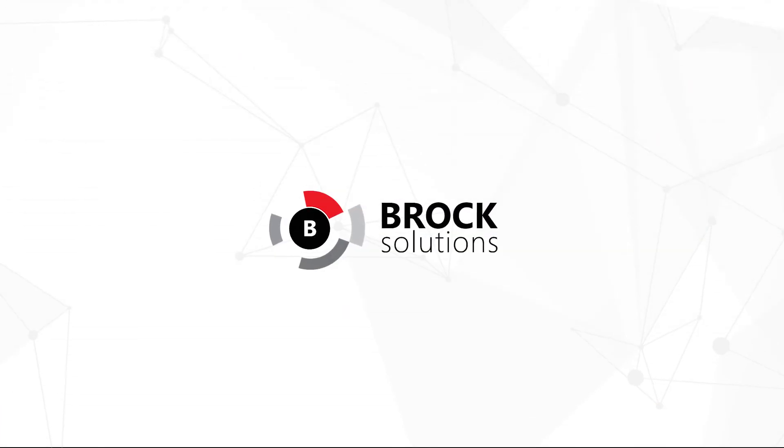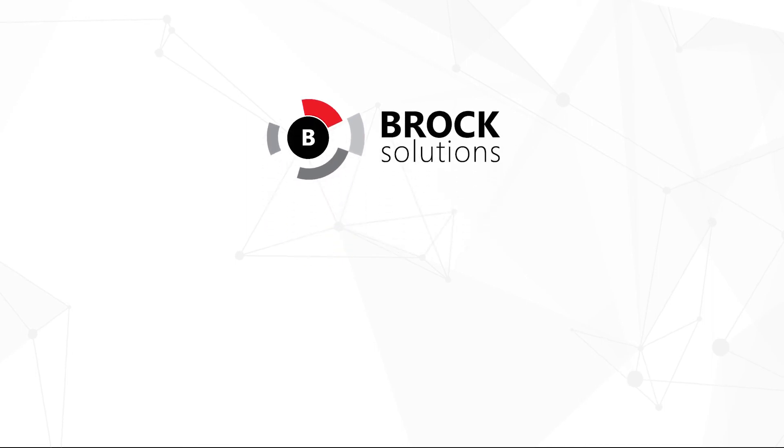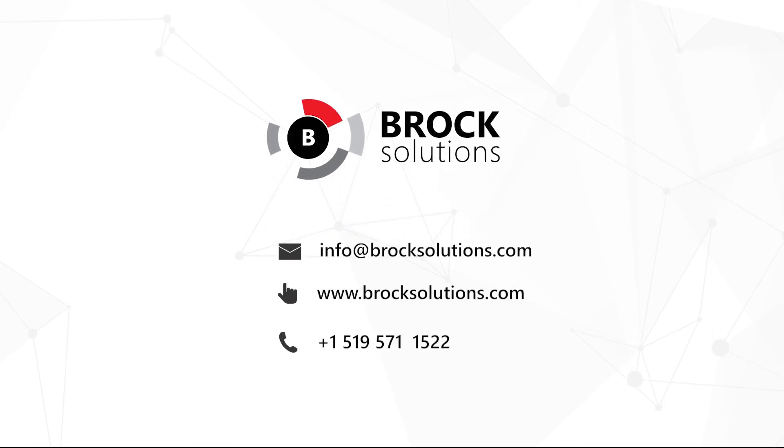We understand it can be overwhelming, even intimidating, so if you're interested in learning more, please reach out and we can help you get started on your journey into the OT cybersecurity space.